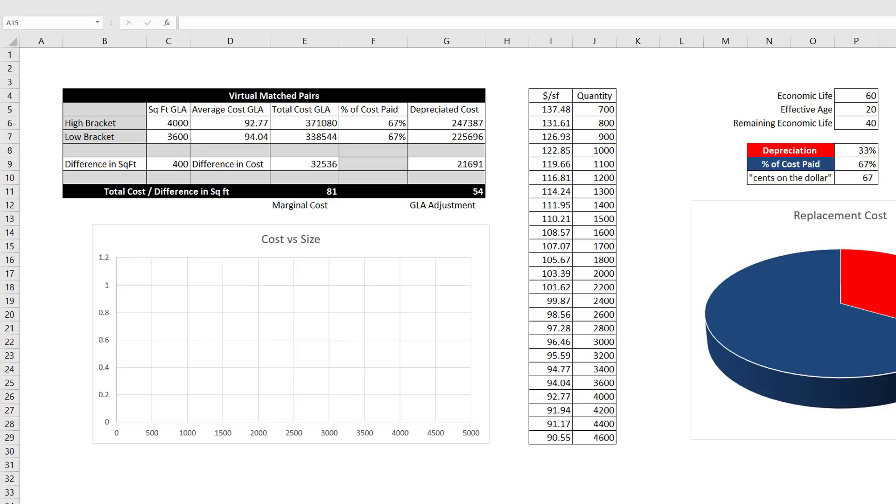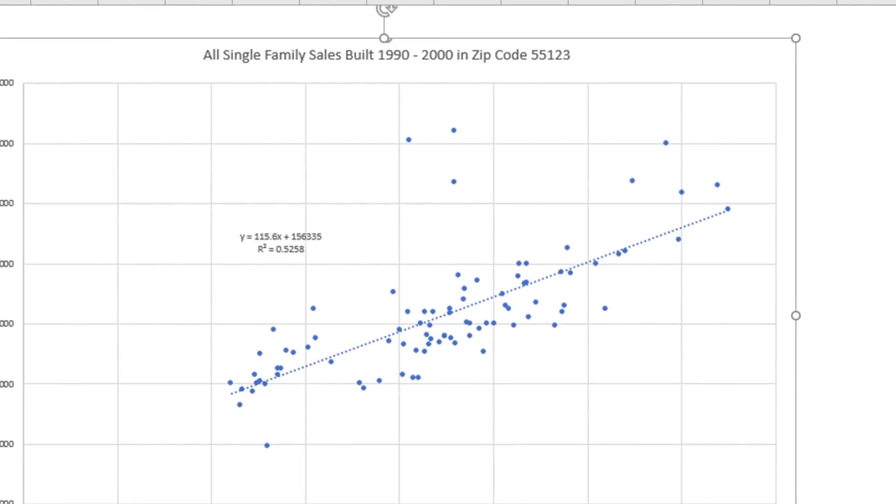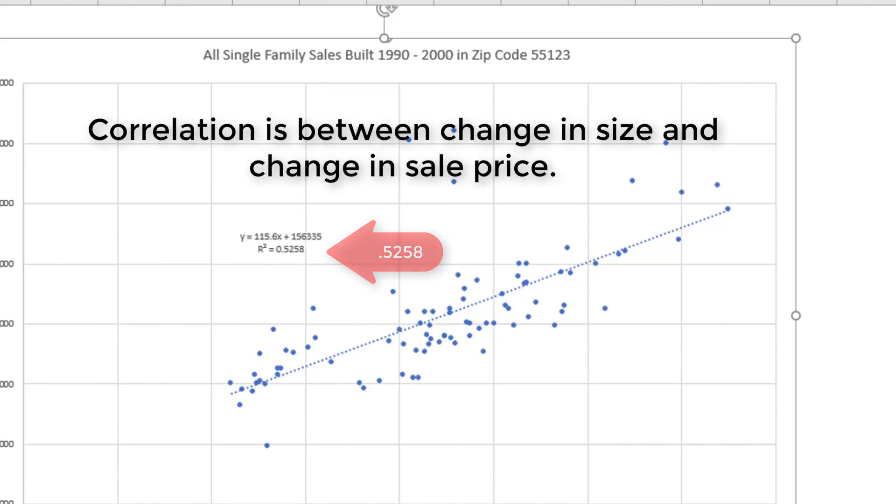To know that marginal cost is equal throughout the cost table, we can use regression. To do that, we need to plot total cost by size, just like we did with MLS data for price and size. Here is a scatter plot from MLS showing the correlation between size and price. Notice the trend line with the R-squared value of 0.5258. R-squared is an indication of the strength of the correlation between size and price. In this case, size accounts for 53% of sale price.